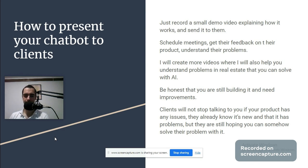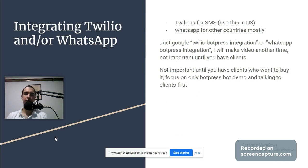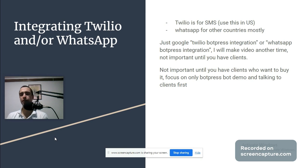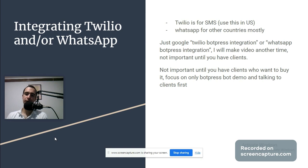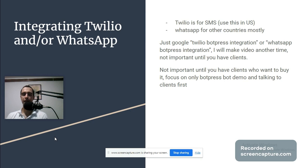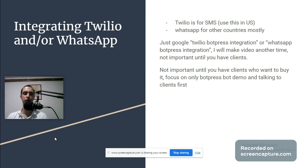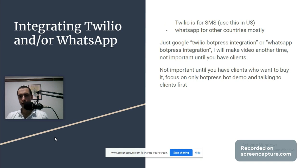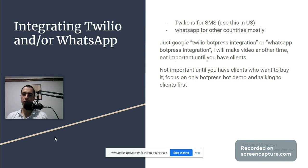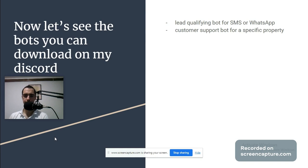Integrating Twilio and WhatsApp: Twilio is for SMS messages used in United States, WhatsApp is for other country messages. Just Google Twilio Botpress integration or WhatsApp Botpress integration. I will make a video another time, but this is not important until you have clients. Your metric is revenue per month. Do not measure anything else - beautiful website is a fake metric. Not important until you have clients who want to buy your product. Focus on only Botpress bot demo and talking to clients first.